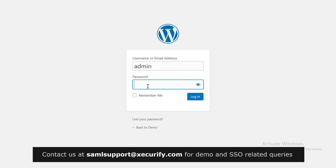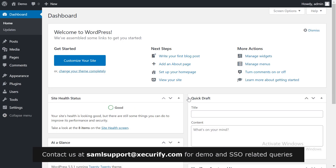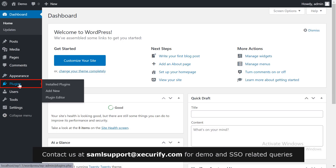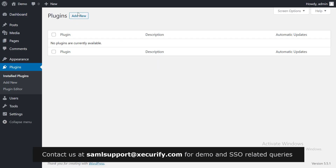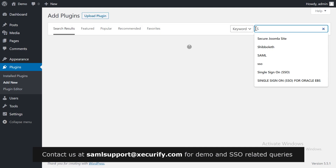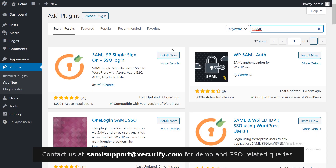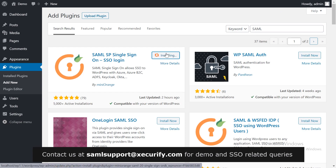Login to your WordPress admin account. Click on Plugins on the menu bar on the left-hand side, then click on the Add New button. Search for SAML in the search bar. Now install the Mini Orange plugin for single sign-on.